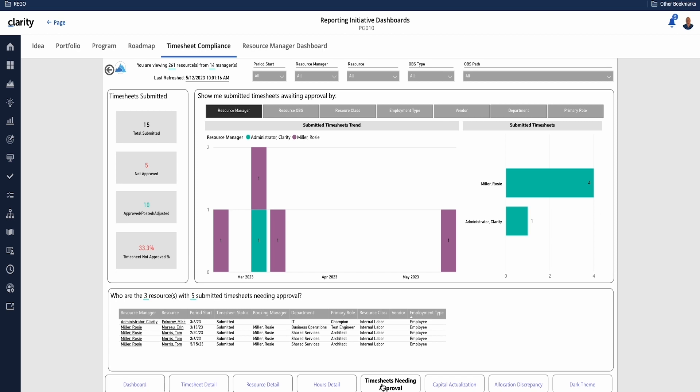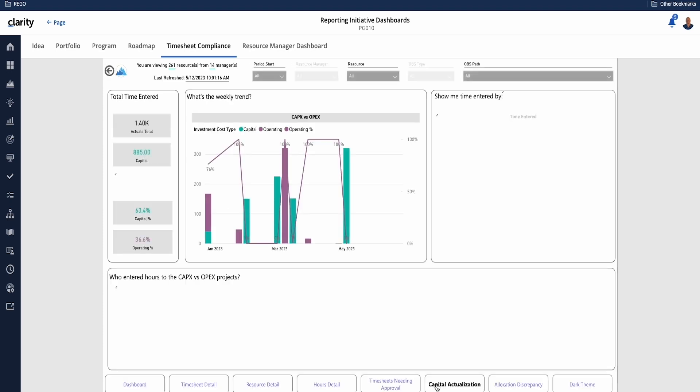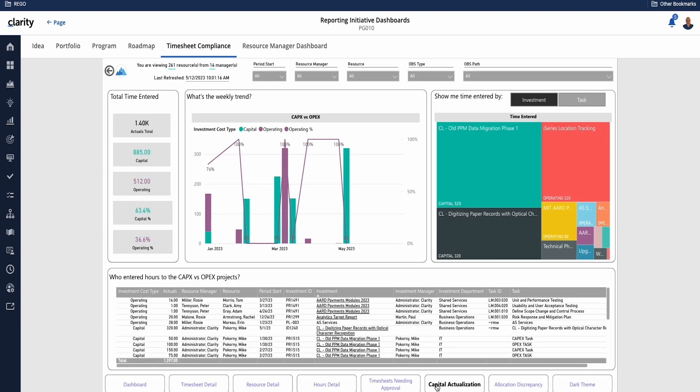When we think about timesheets, we also think about where is that time being entered, what are we impacting. So here we've broken it down by CAPEX and OPEX, and so we have visibility into the timesheets and where for this period they are affecting some more financially driven scenarios.